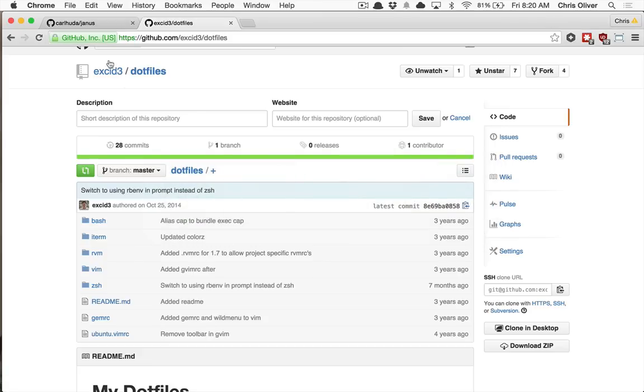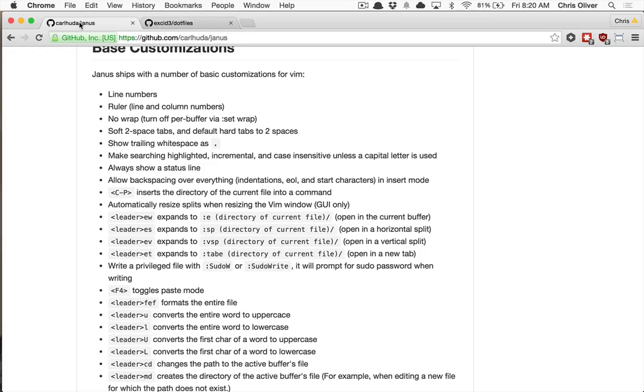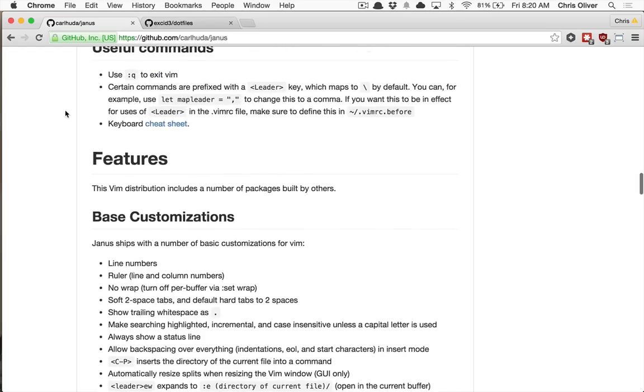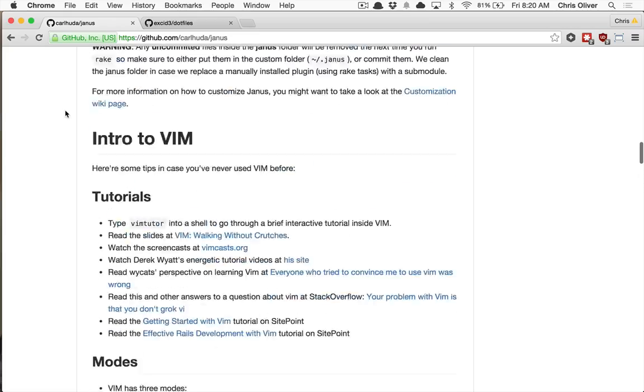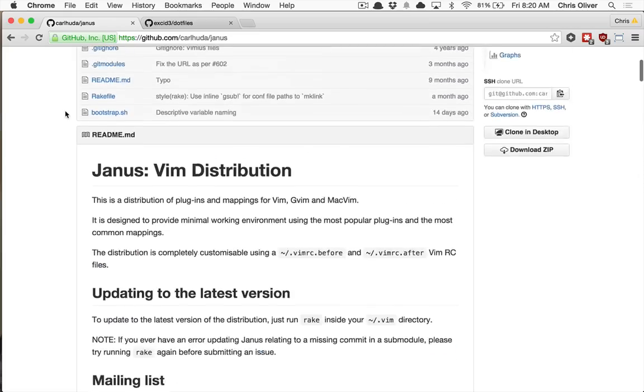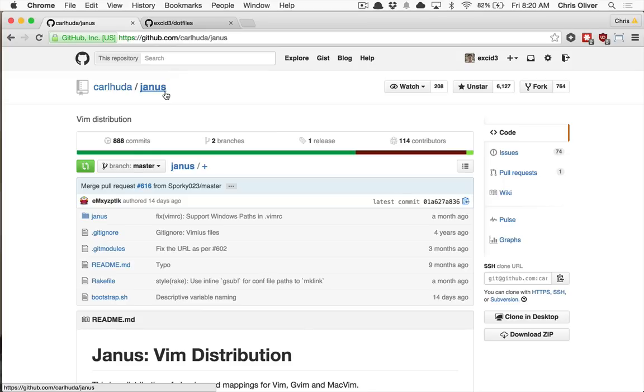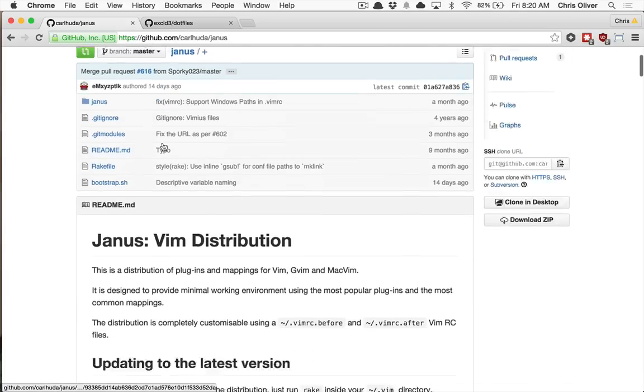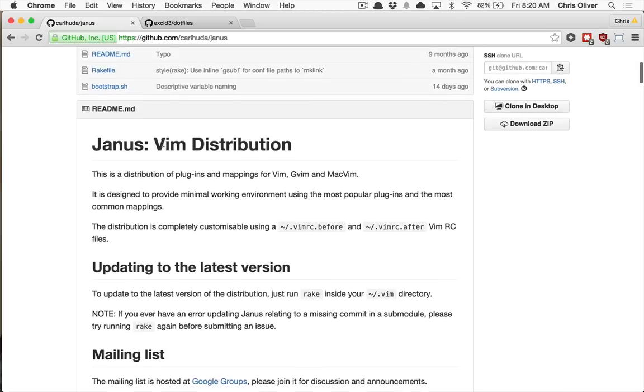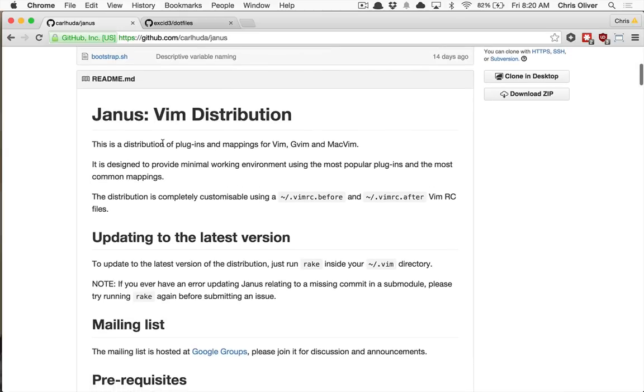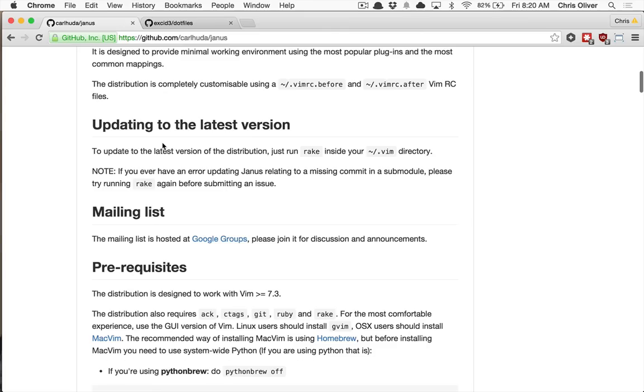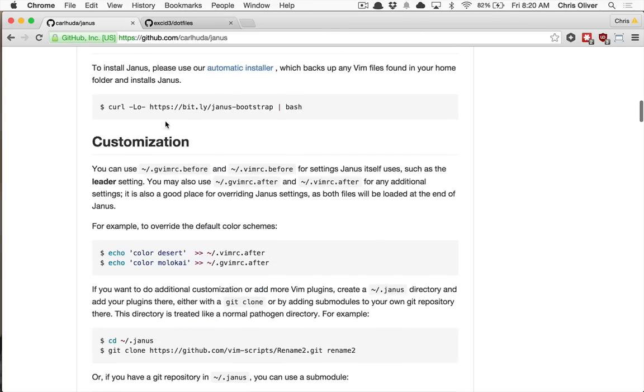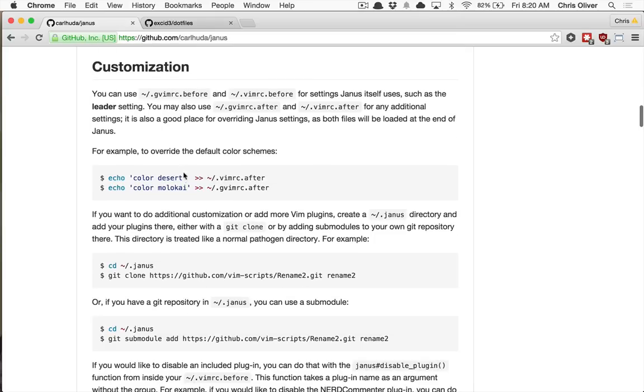And start without any plugins and just use the basic Vim because I think that's the best way to learn it. But if you want to check out Janus, which is the config that I use generally. I customized it a little bit. But in general, Janus is a bunch of plugins and a system to help you write configs for Vim. So check this out.